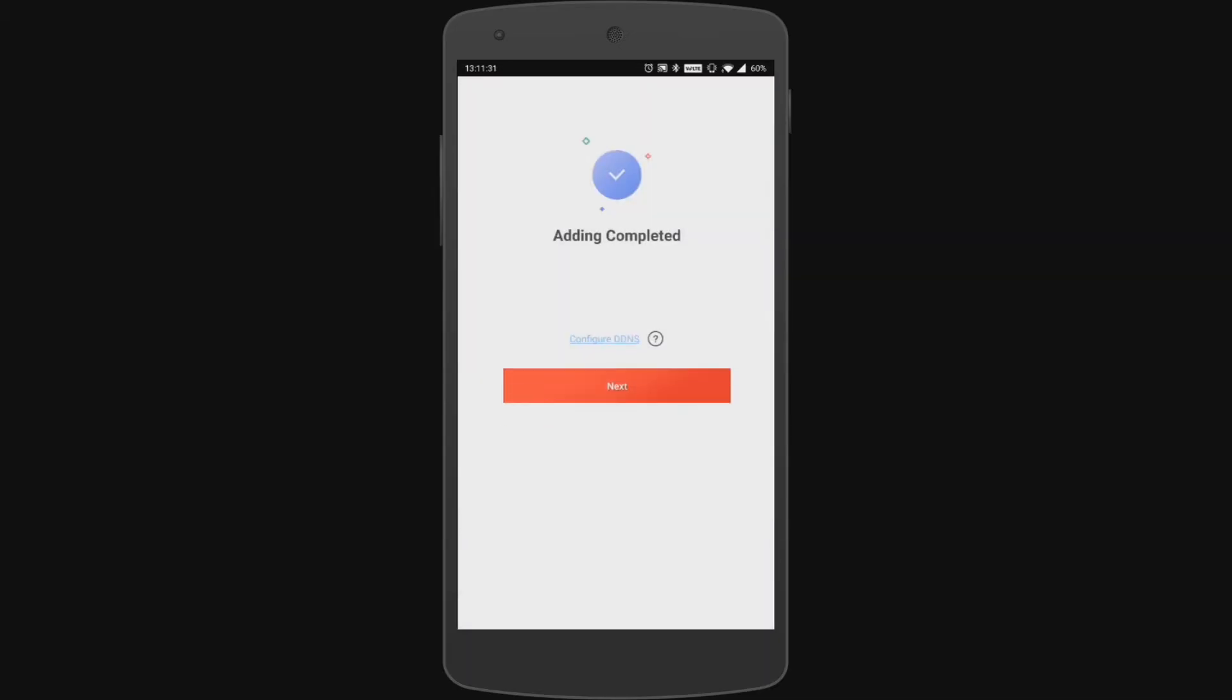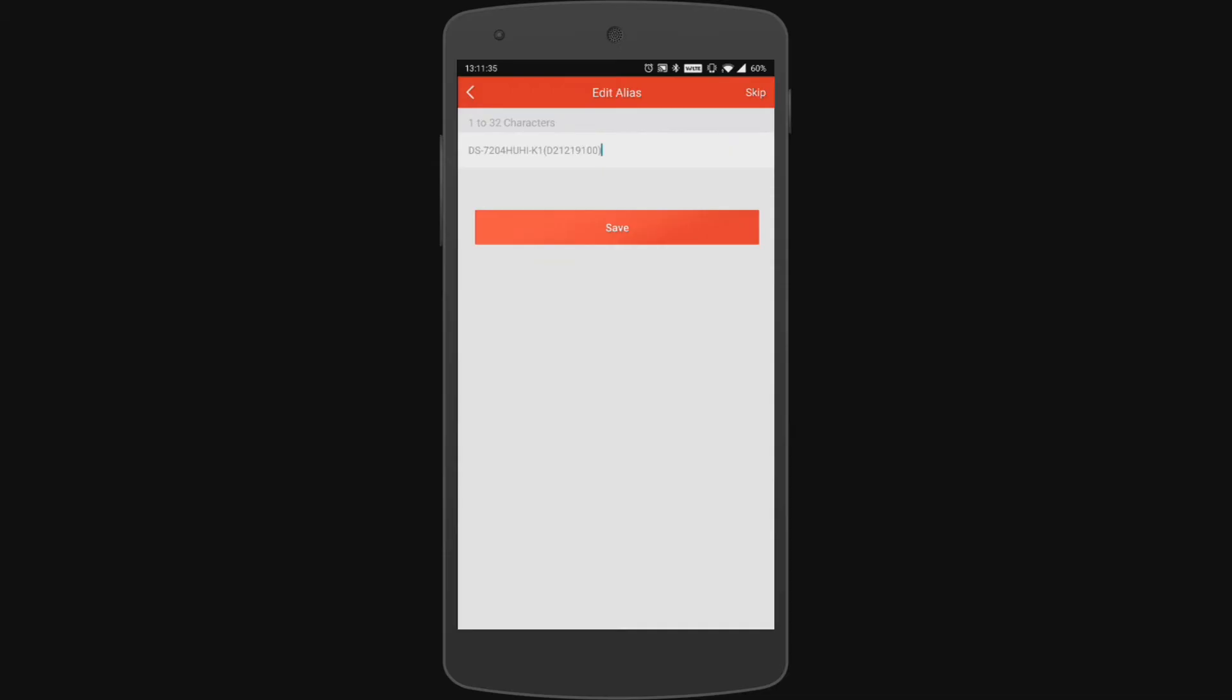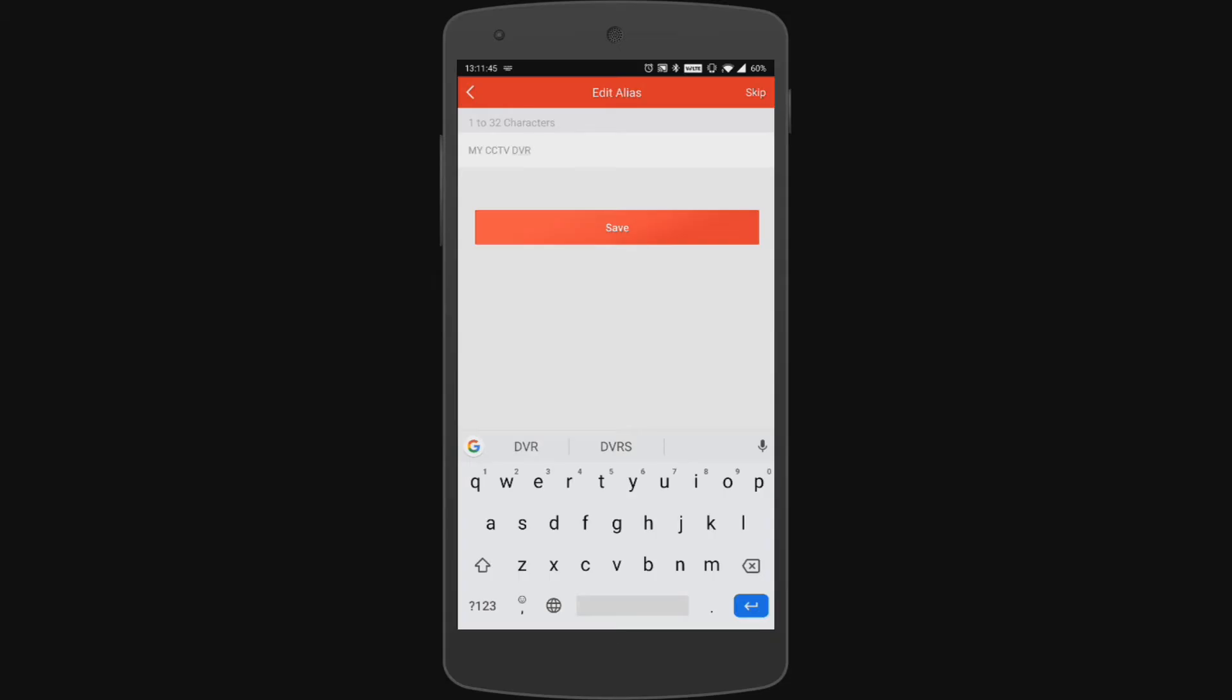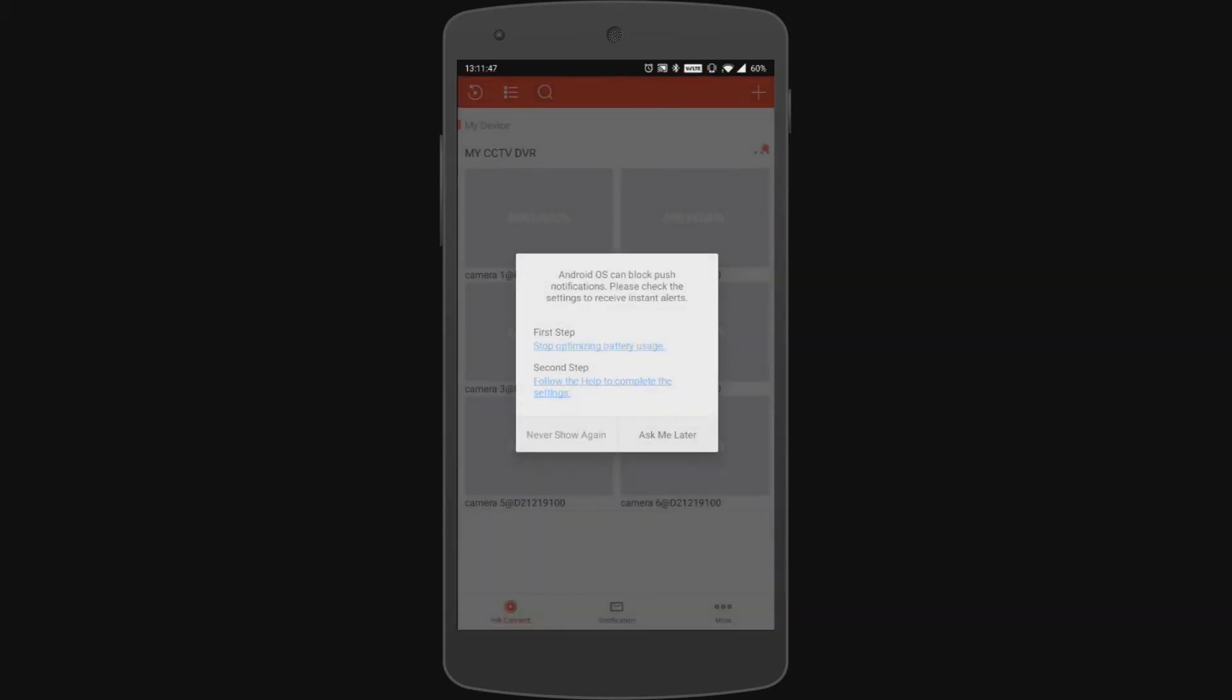Okay so it's saying adding complete and we can go to next. Now here this is the alias for your recording unit. By default it will give you the model number and the serial number but you can set this to whatever you want it's just for your reference. So in this instance we're just going to set it to My CCTV DVR and we hit save. We're just going to hit ask me later on this push notification warning.